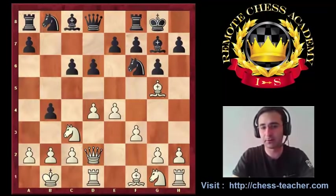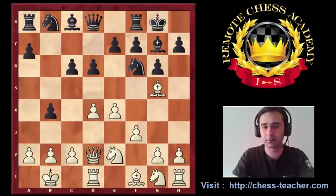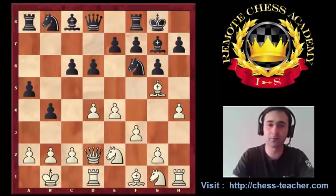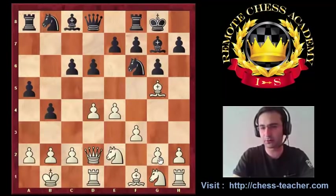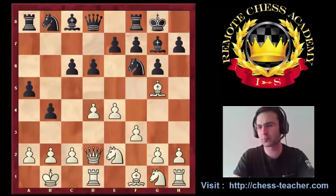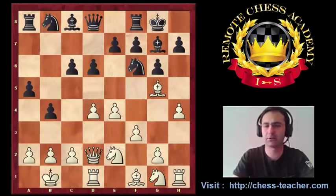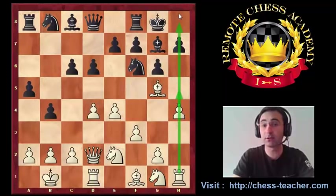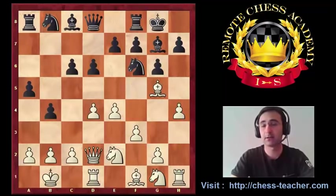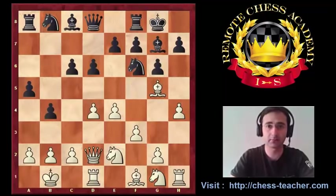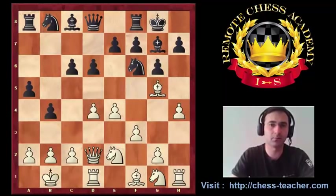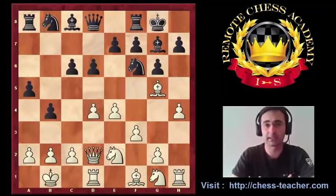So black played b4, knight e2, a5, and here we go. This was possible to prepare also with g4, but I didn't want to waste time — I wanted to immediately push this pawn and open my rook to create a direct mating attack over the king. This is probably the first and most simple purpose of this corner pawn attack in the opening stage.